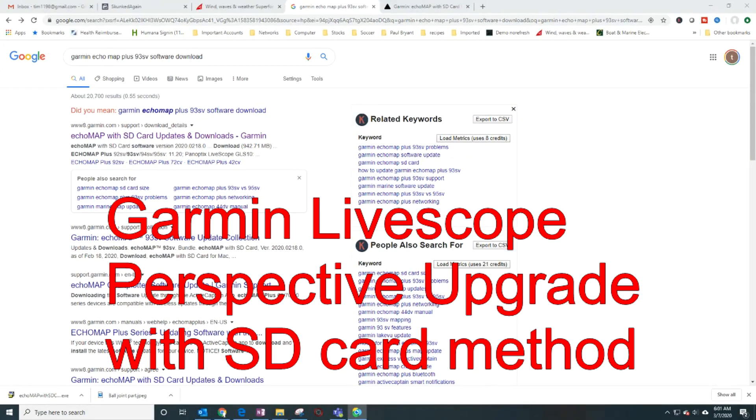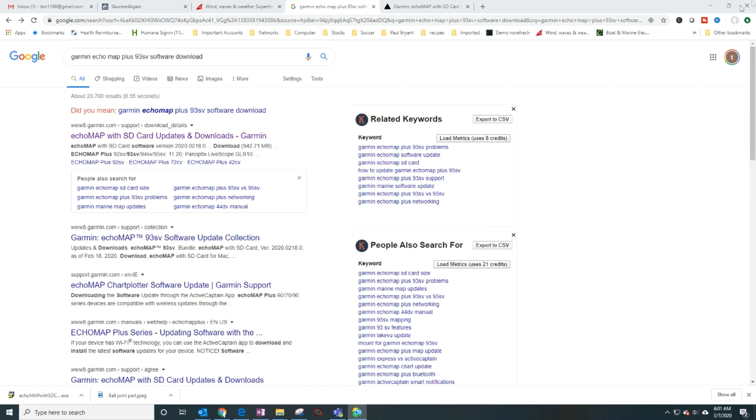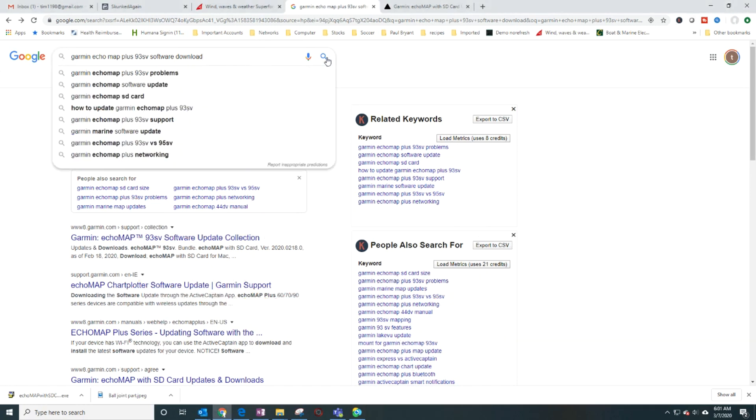Okay, so to do the Garmin perspective update, I'm going to do the SD card version and not the Active Captain because there have been some issues with Active Captain and pixelation. So I'm going to play it safe because you can't go backwards.